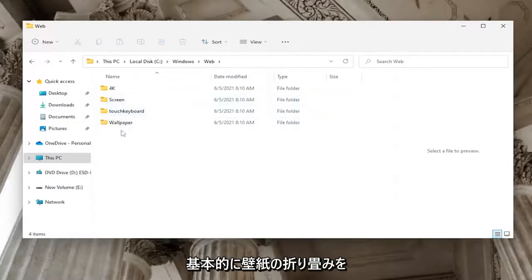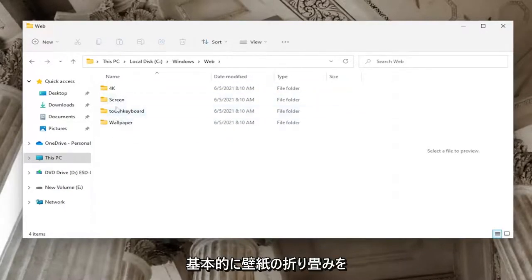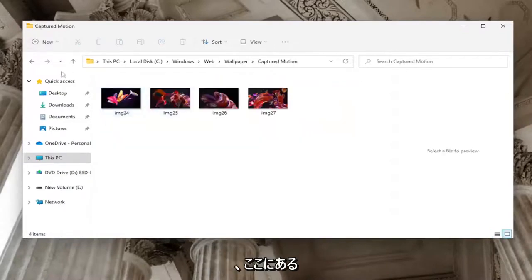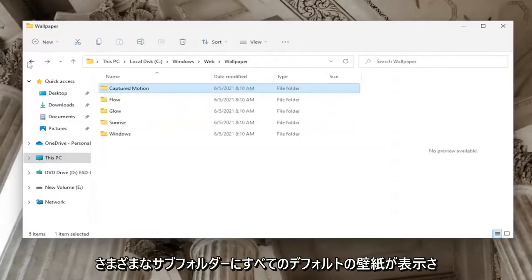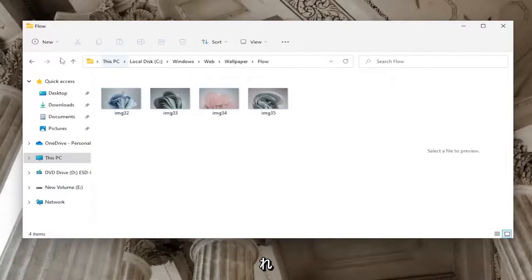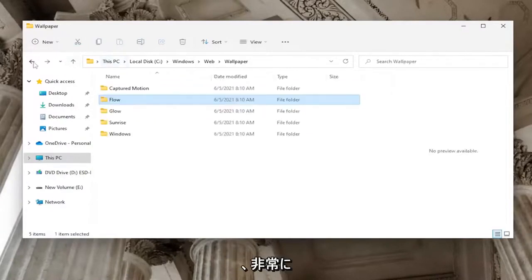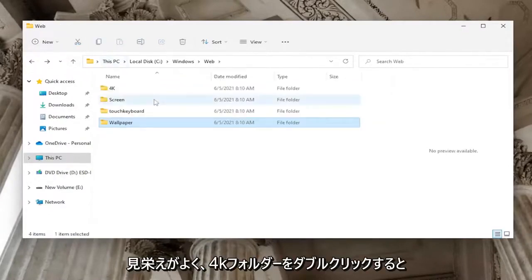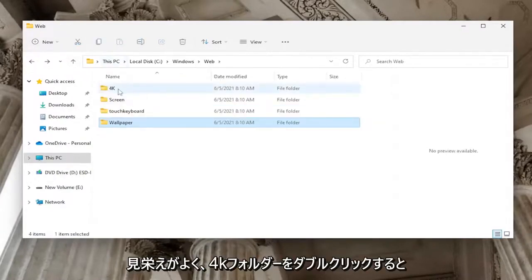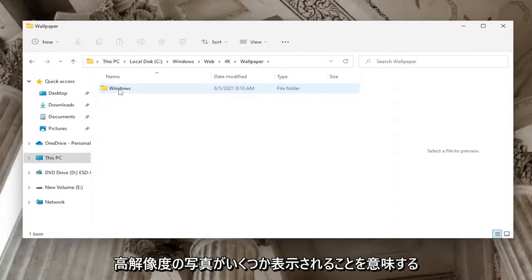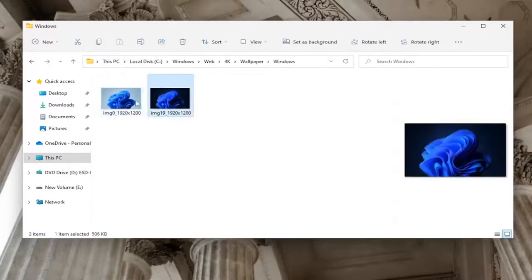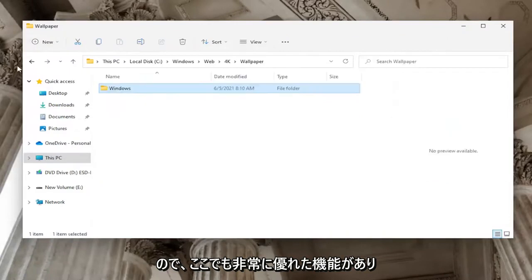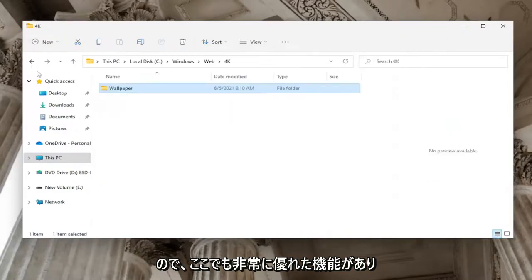The Wallpaper folder contains all the default wallpapers in various subfolders that you can browse through. The 4K folder, as the name implies, contains high-resolution photos. Pretty cool features there.